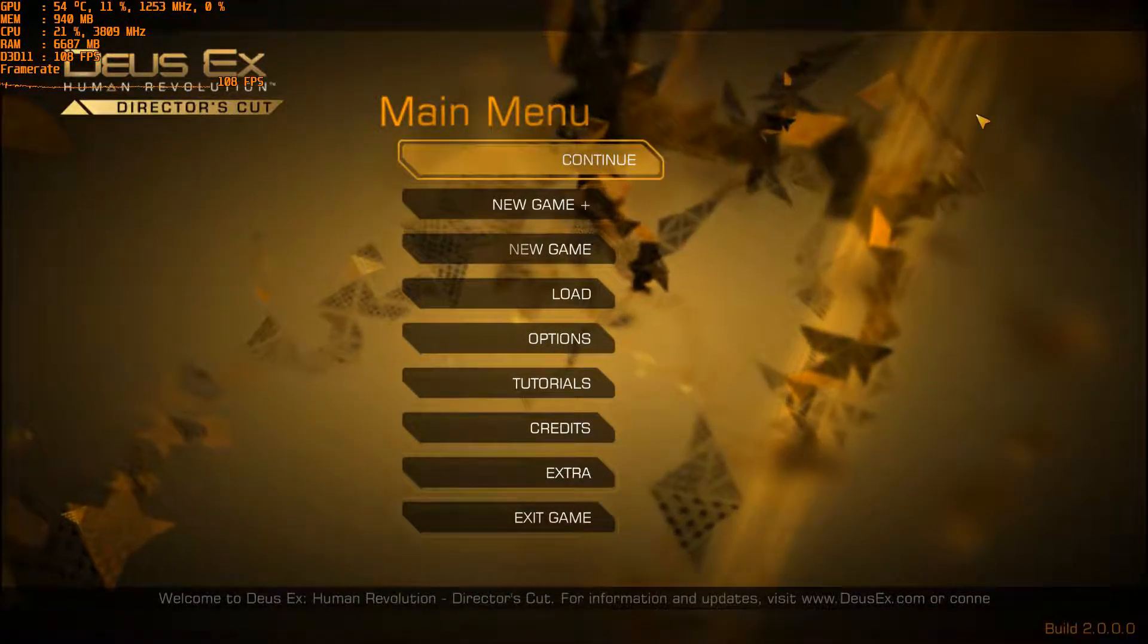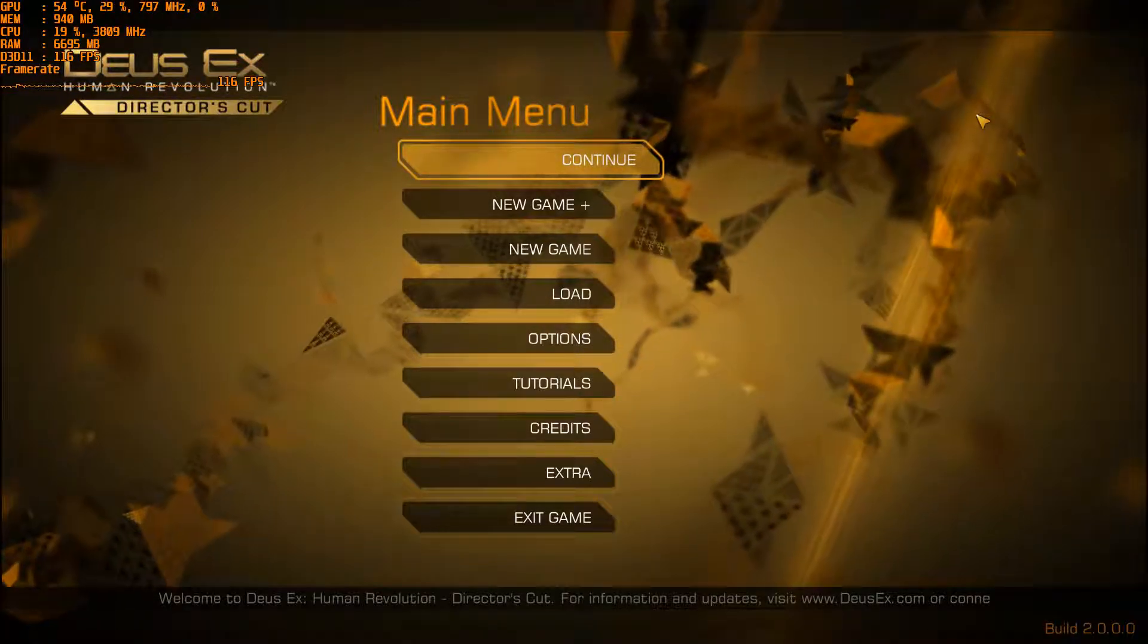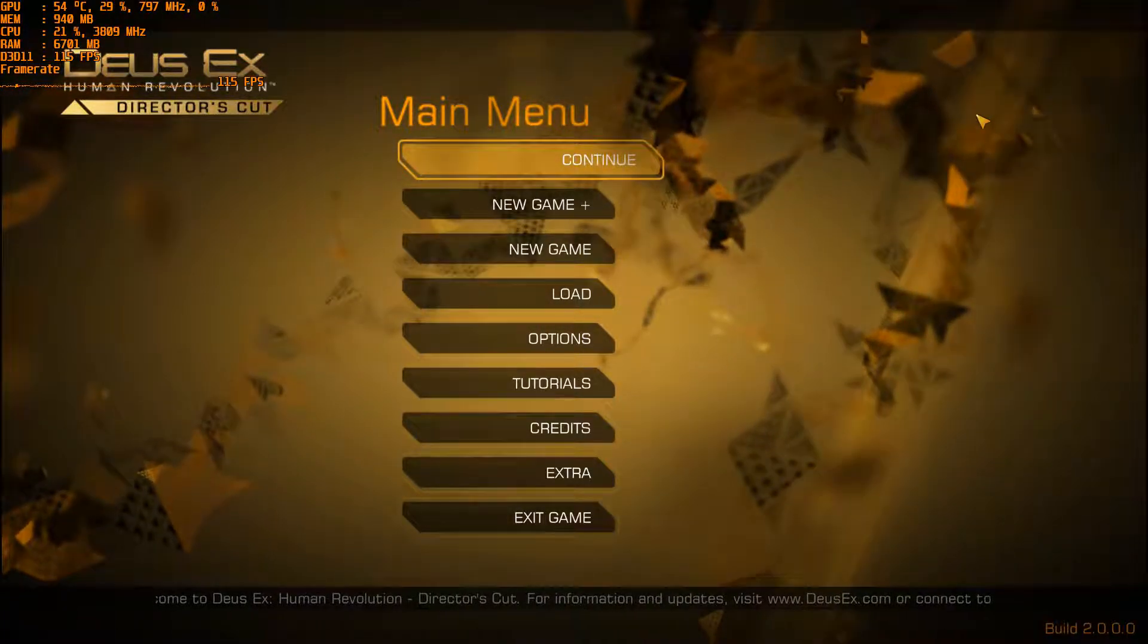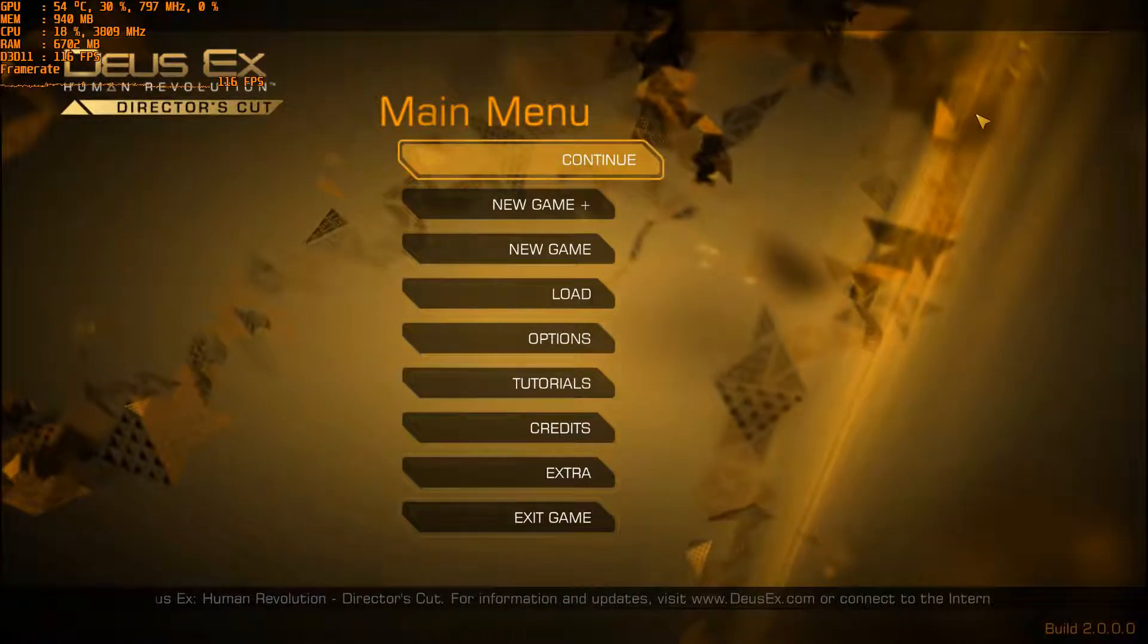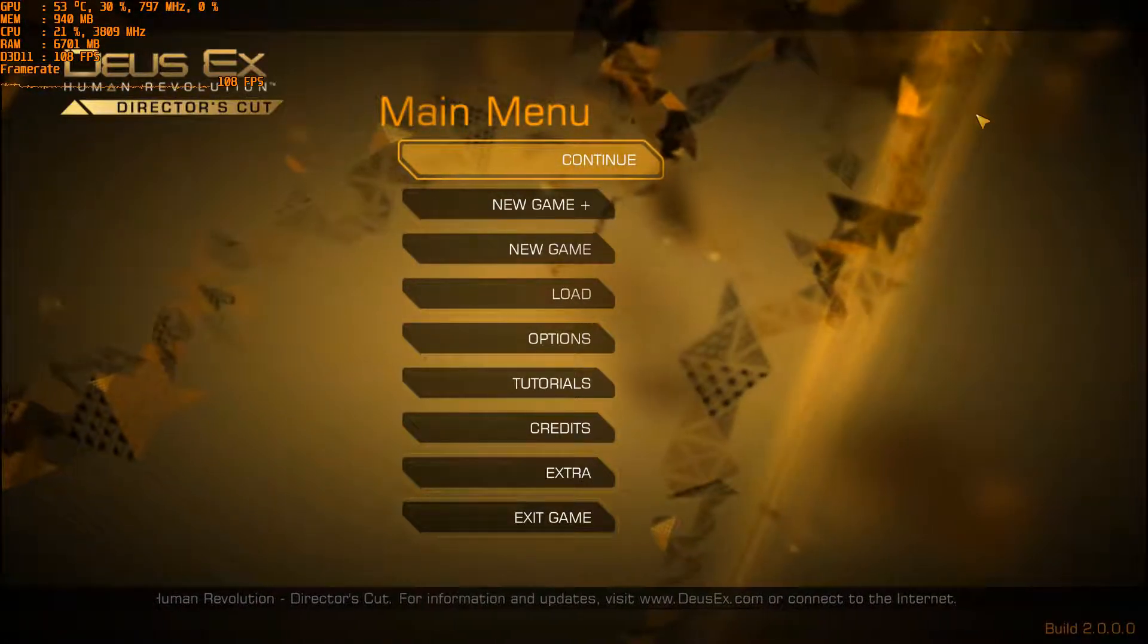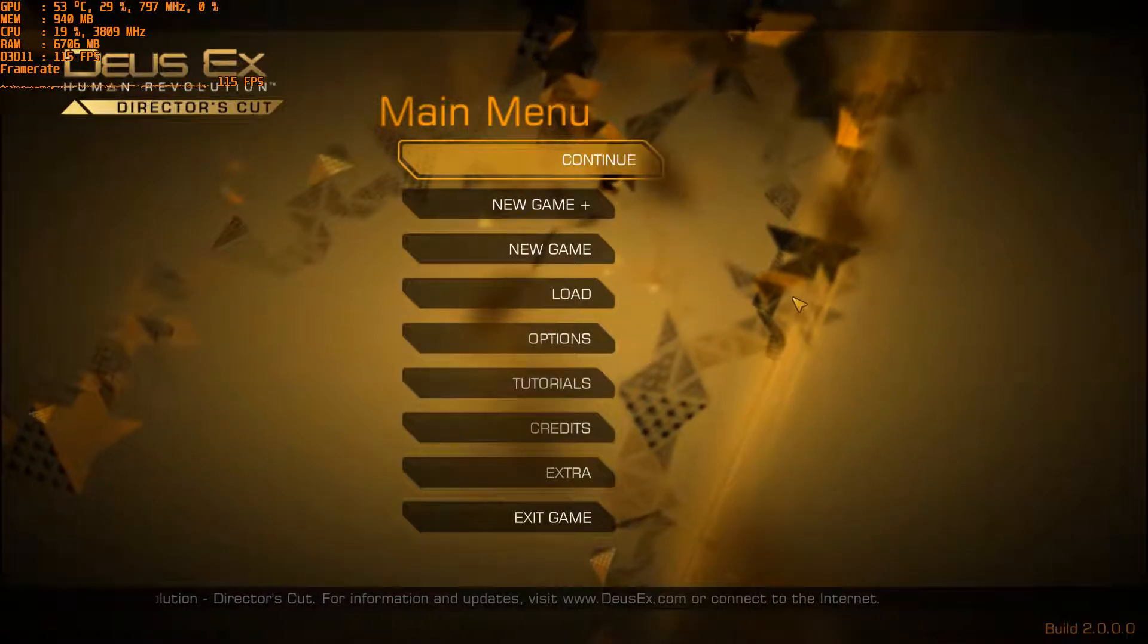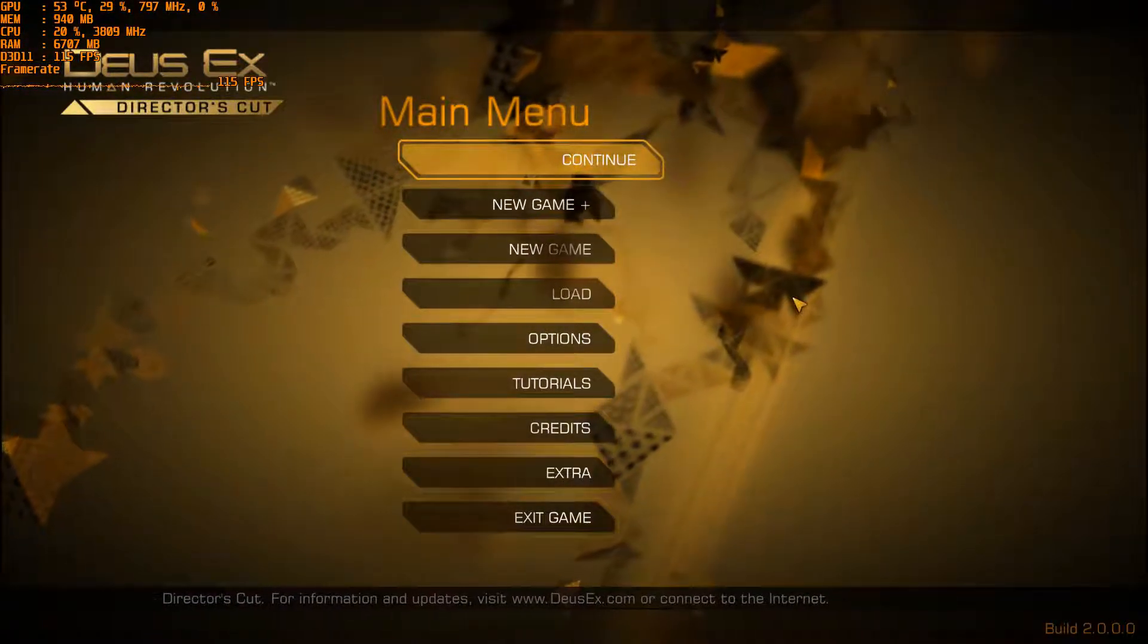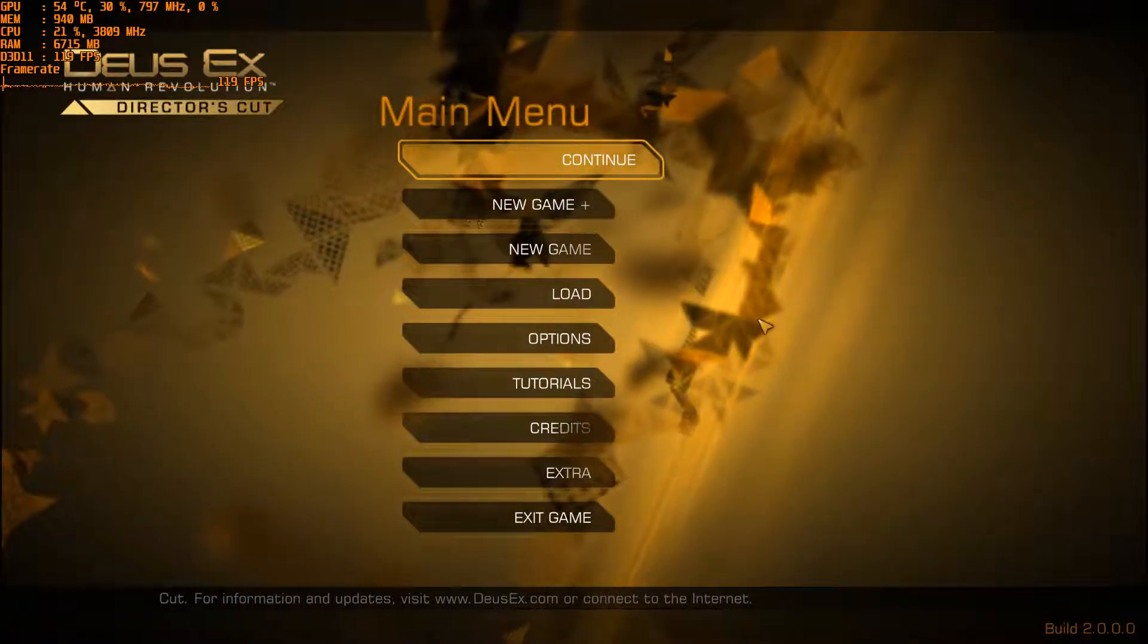This is a benchmark of Deus Ex Human Revolution Director's Cut. Once again it's with the GTX 1080 from EVGA, 64GB of RAM and my Core i7 processor.